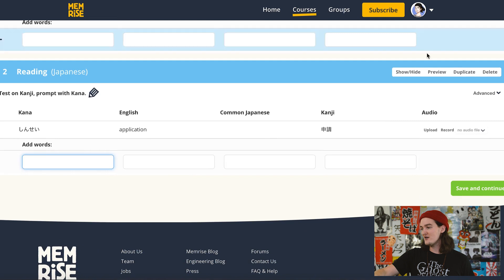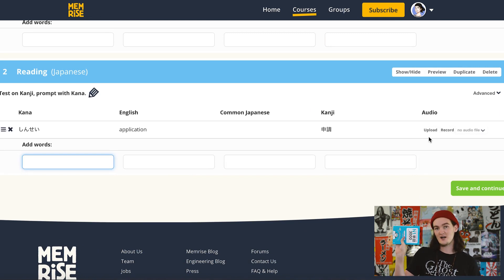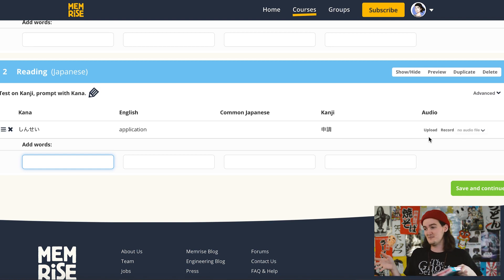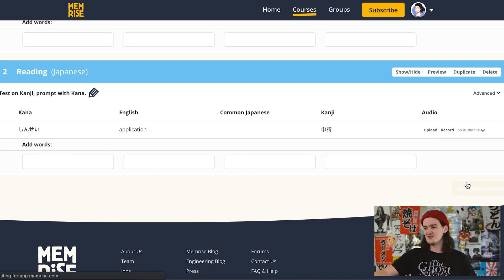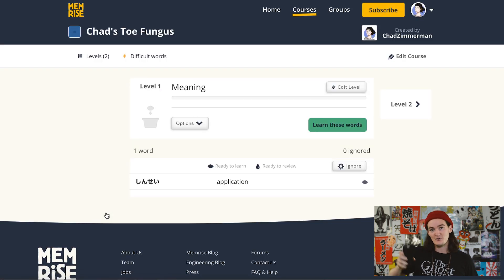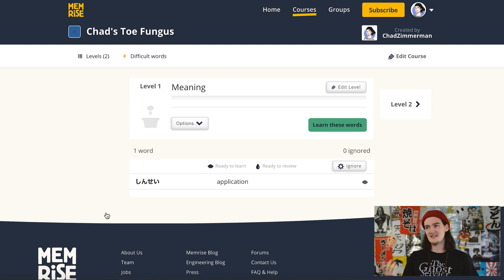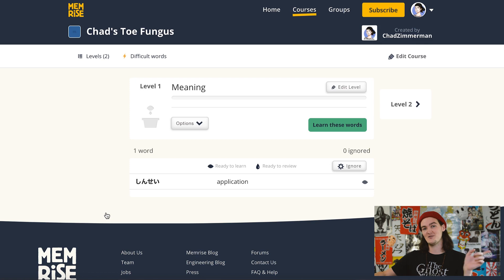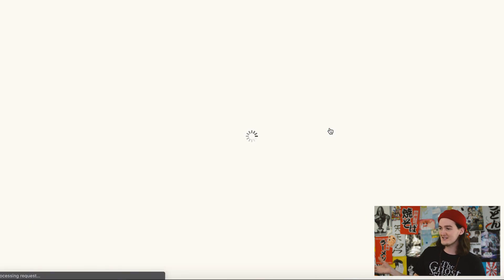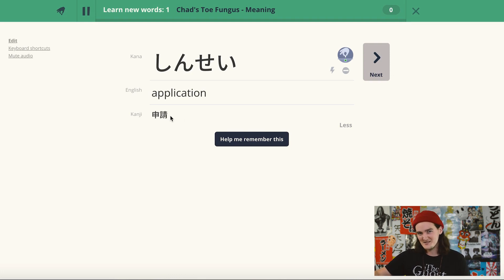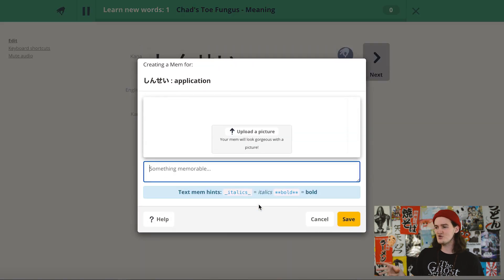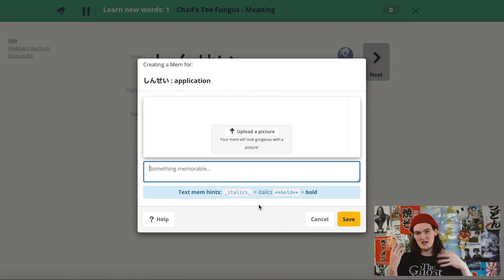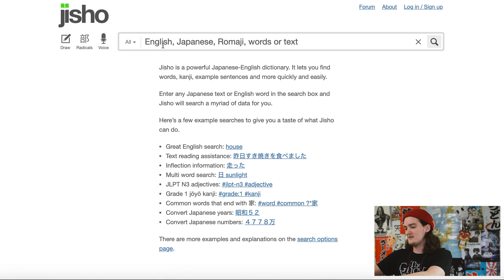Once you've imported a word, you can also add audio — you can record your own file or upload a file. Books like the N1 tango series come with free audio for all these words. We're gonna save and continue so I can show you how this works. Come into the Meaning section — the nice thing about this is it also has a free app, so you can do it on your phone, on your tablet, when you're out and about. Hit 'learn these words' and it'll start a session. It's got the kana, the English, and the kanji. Click 'help me remember this.'